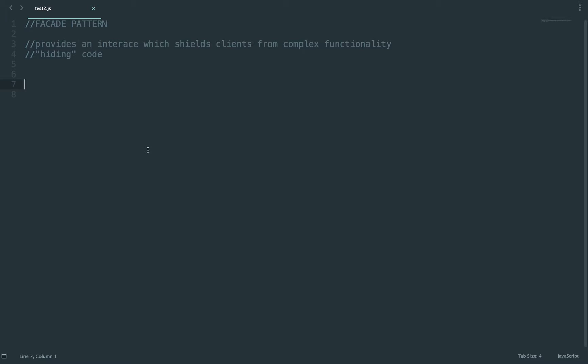So when I say hiding code, you're hiding the implementation. They can see the function and the name of the function like getter and setter, but the implementation you implemented is not what really matters and they're not going to see it. So I'm going to do a quick example.